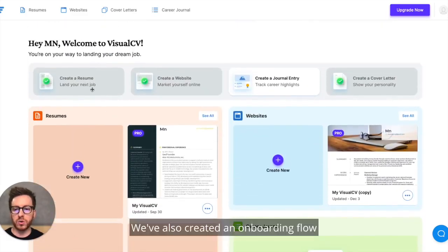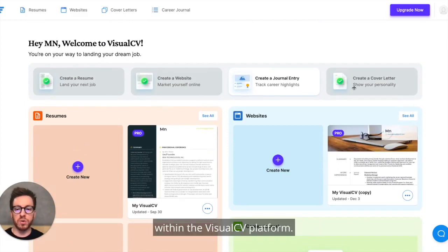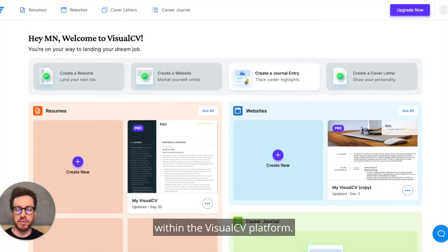We've also created an onboarding flow so you can check out every tool within the VisualCV platform.